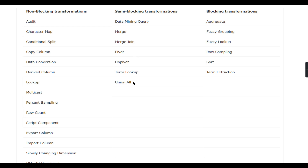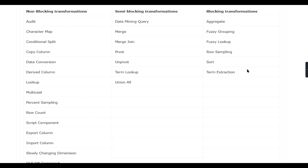Semi-blocking transformations include Merge and Merge Join, which cannot work in a single flow and need other external flows. Pivot and Unpivot also fall under semi-blocking since output records differ and the same input buffer cannot be used. Fully blocking transformations include Aggregate, Fuzzy Grouping, and Sort — Sort requires all records to be fetched before sorting, and Aggregate requires all records before aggregating.